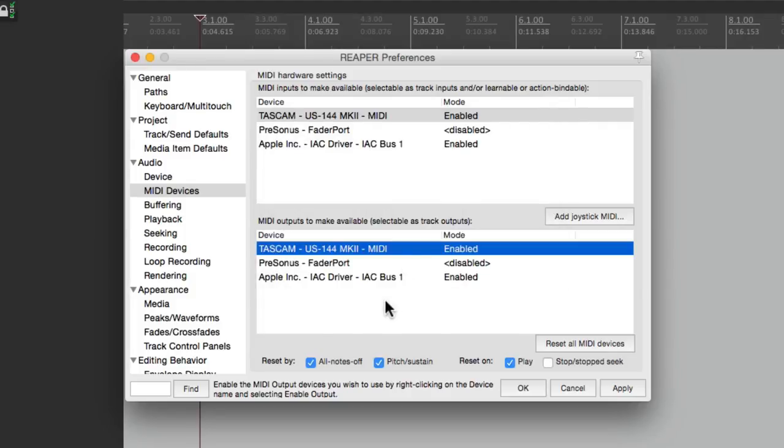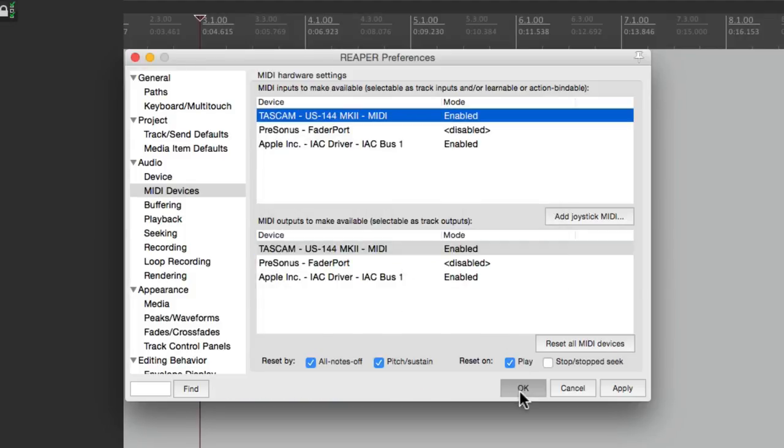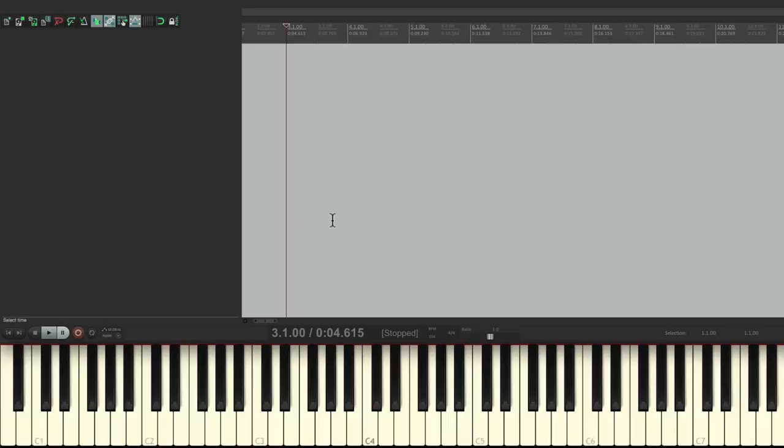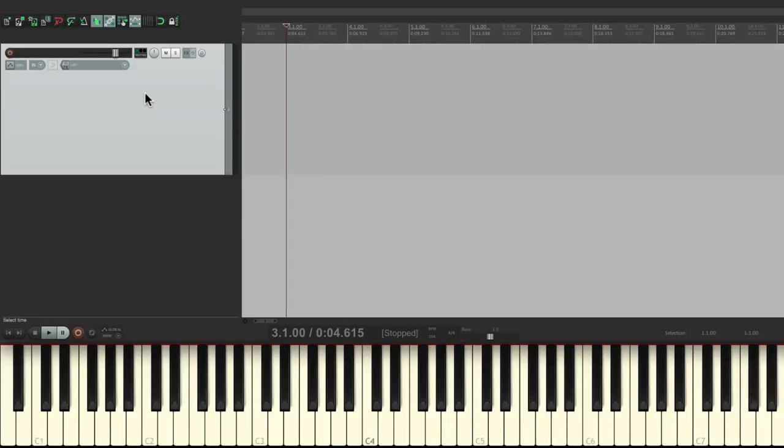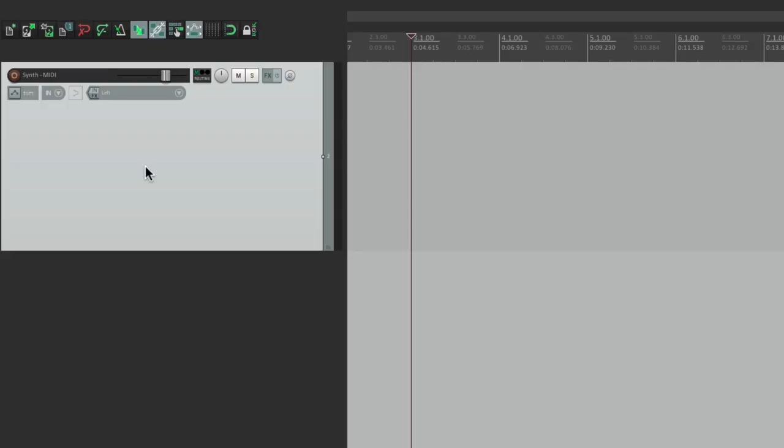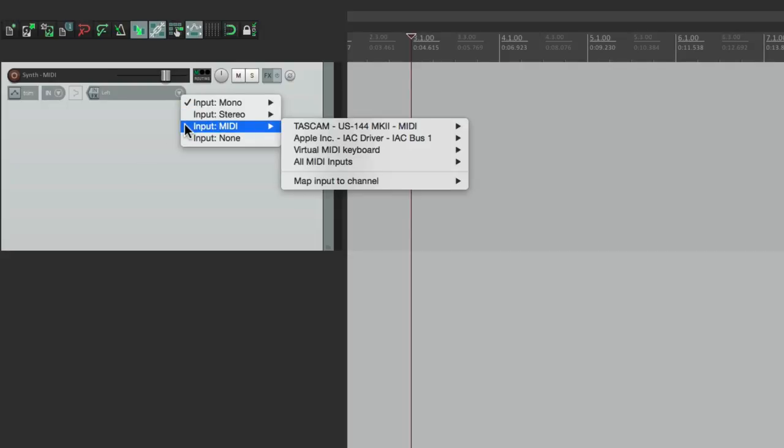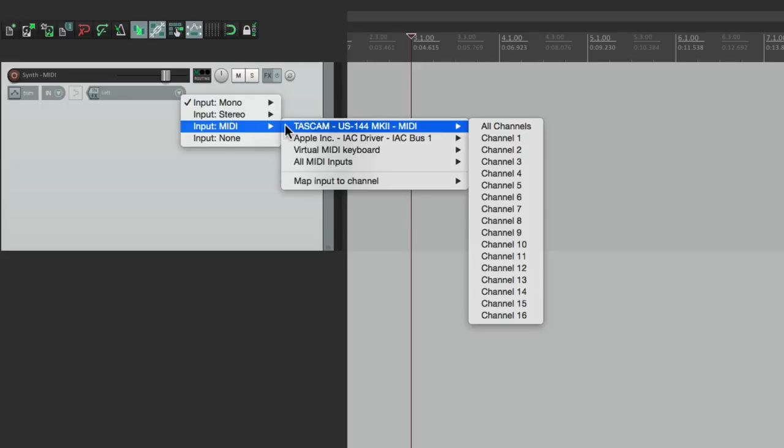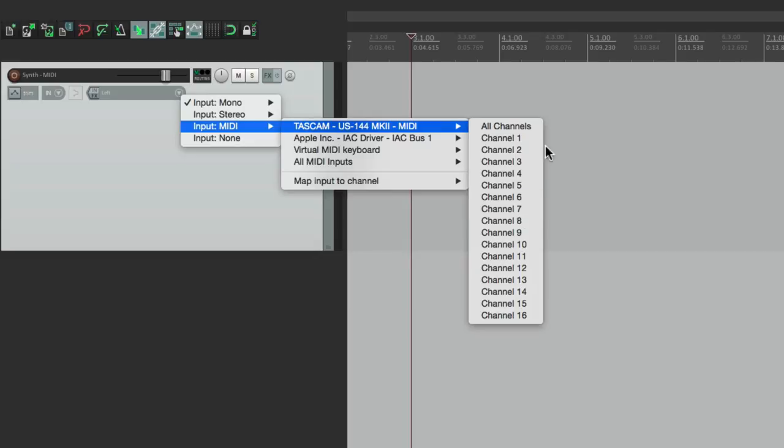So once that's set up, we can start creating new tracks. So create one over here. Let's name it Synth MIDI. We're going to use this track just for recording MIDI, not the actual audio. So we'll set up our input right here to MIDI. And we'll choose our interface. Again, I'm using this one. And it could be all channels or any channel you choose. If you're not sure which one, just choose all channels.